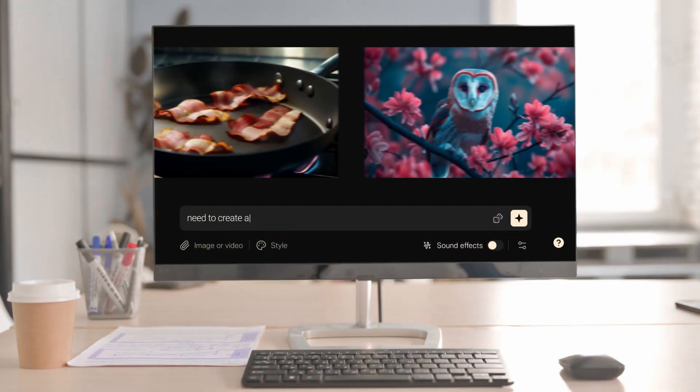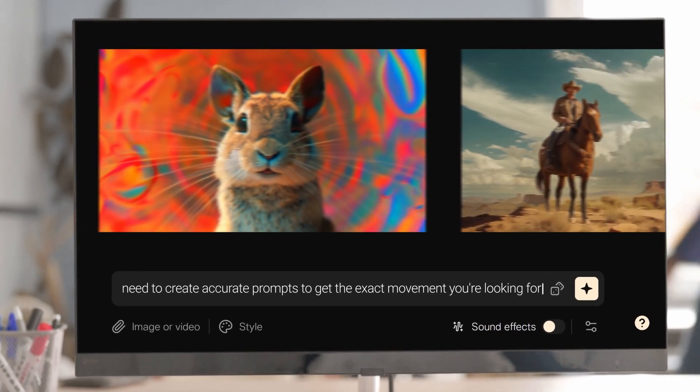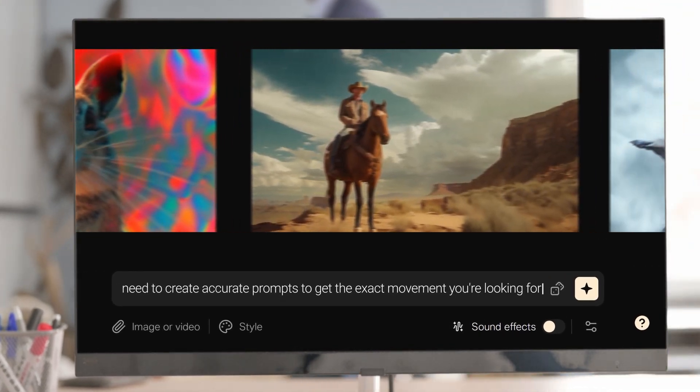I'm just scratching the surface when it comes to this type of stuff because there's so much fun things to do. The downside is that you need to create an accurate prompt to get exactly the movement you're looking for. But what if you could just show the AI what you're looking for? This leads me into my next AI tool.